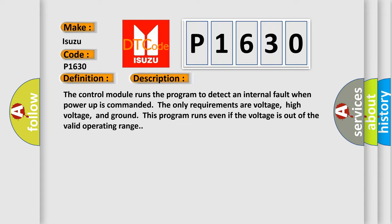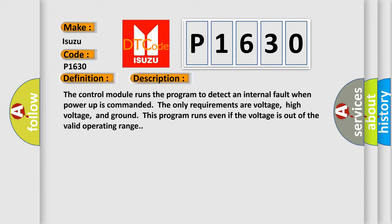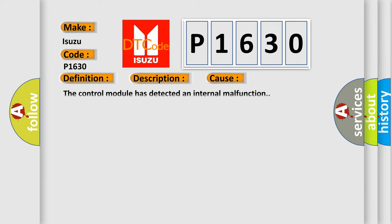This diagnostic error occurs most often in these cases: The control module has detected an internal malfunction.